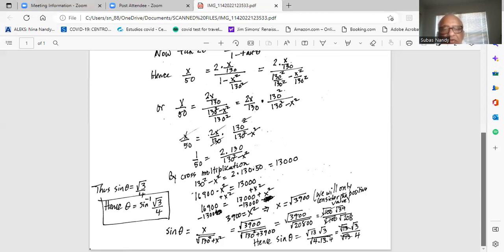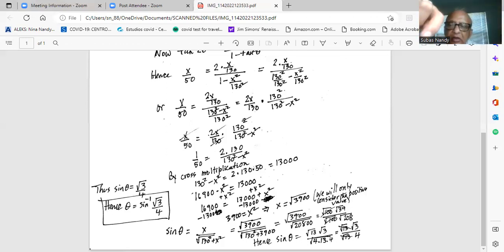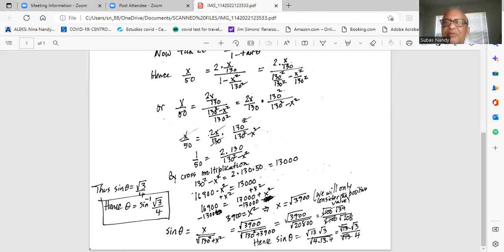Hence theta equals sine inverse of square root of 3 over 4, which is the same as arc sine of square root of 3 over 4. I will stop here today. If you have any questions, please write a comment or contact me by WhatsApp and I'll get back to you as soon as possible. Please subscribe to my channel by hitting the red subscribe button and I'll come back next time with another problem. See you then, take care, have a nice day.